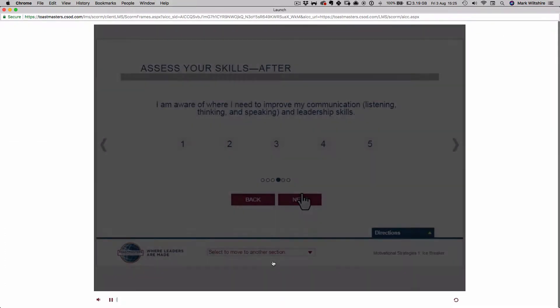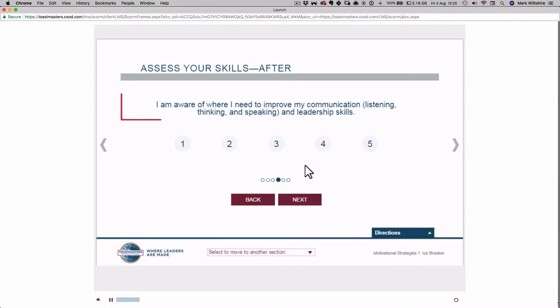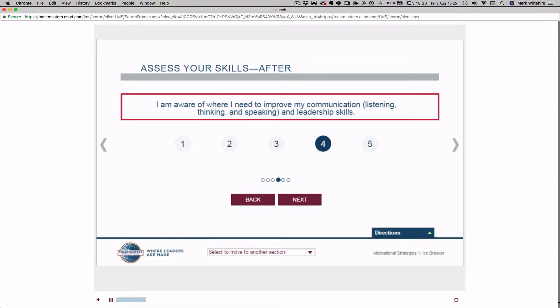After you have completed all assignments in your project, return to the project and complete the Assess Your Skills After activity. You will see the same series of statements which you will use to evaluate your skill level again.